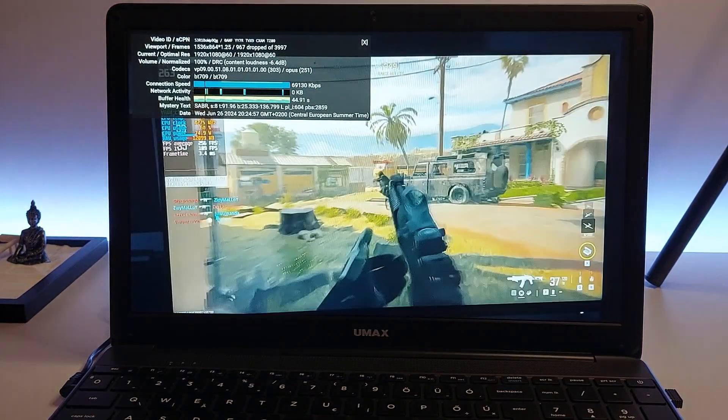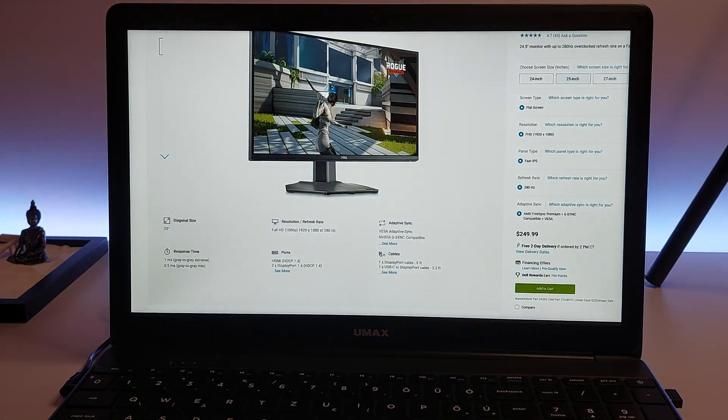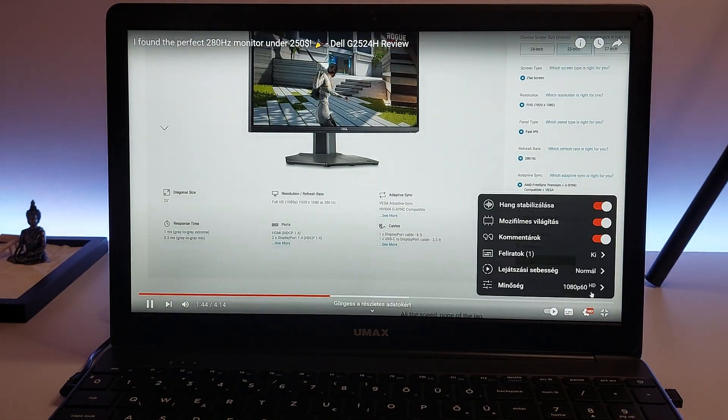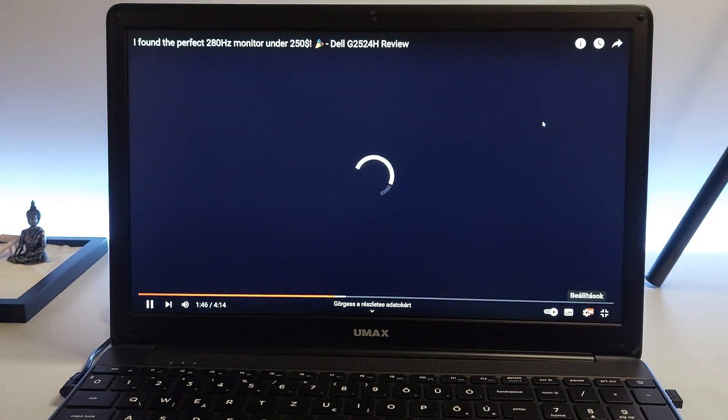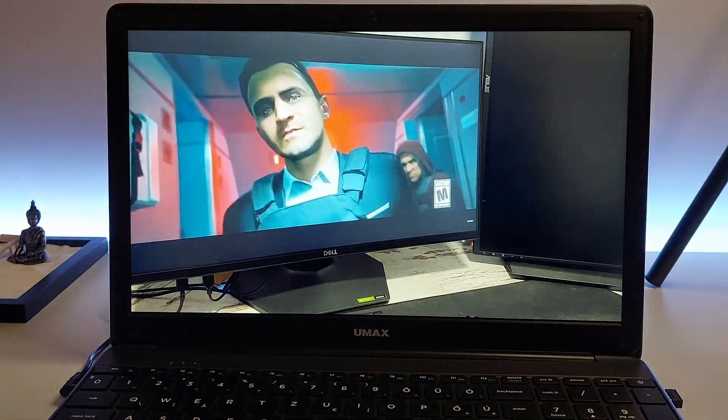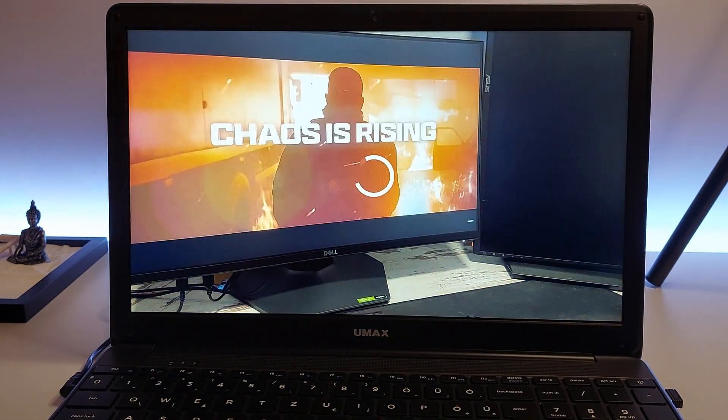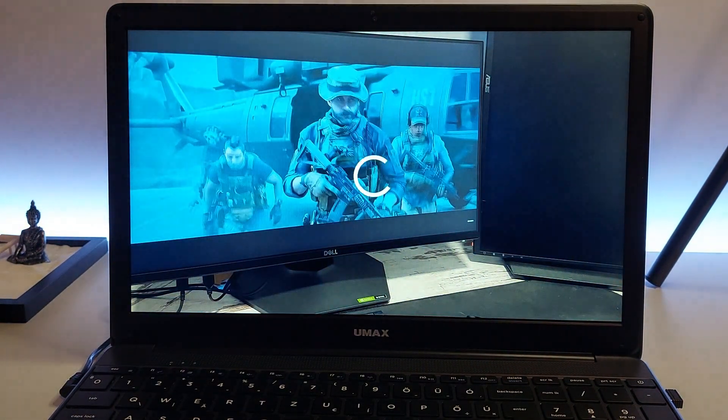Videos load quickly and playback is smooth, with minimal buffering or lag, ensuring you can enjoy your favorite movies, TV shows, and online videos without interruption.